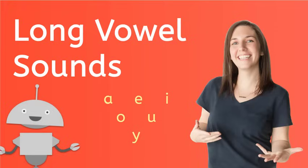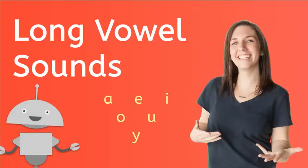Hi, I'm Ashley and welcome to Long Vowel Sounds. Today we're going to learn the sounds that long vowels make. Are you ready? Let's go!